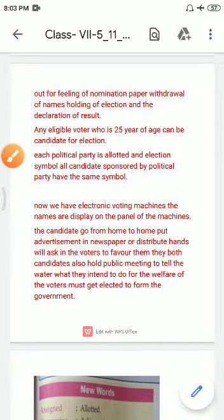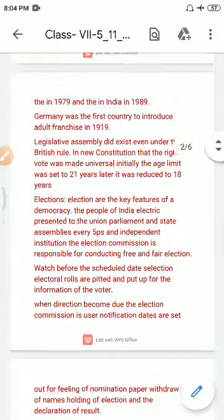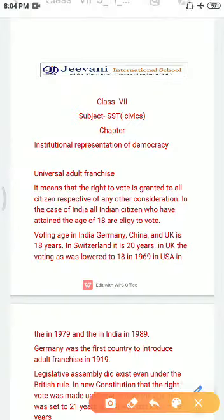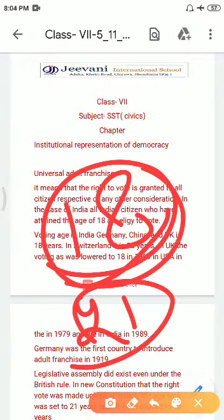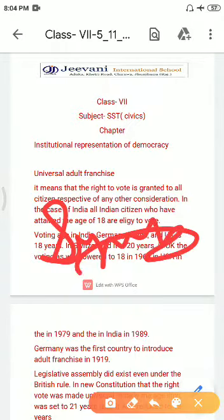Candidates go from home to home, put advertisements in newspapers, or distribute handbills asking voters to favor them. Candidates also hold public meetings to tell voters what they intend to do for their welfare. They make promises such as: if elected, I will provide suits of clothes, a water tank, a well in the village, or solar lights. The voting age is 18 years, and if you are 25 years you can stand as a candidate.